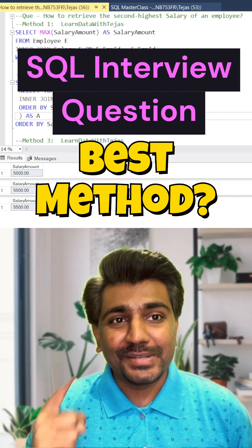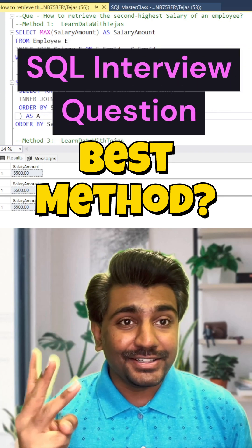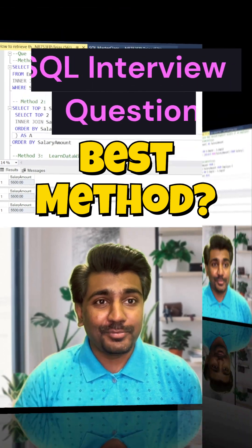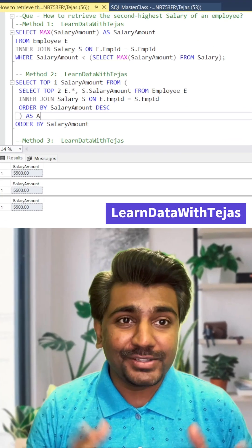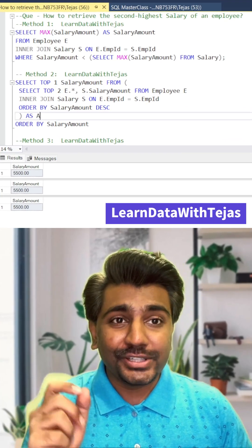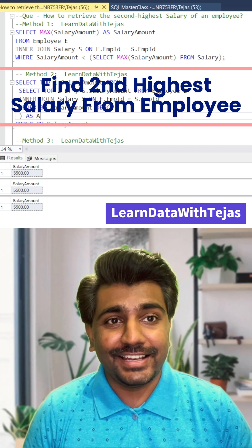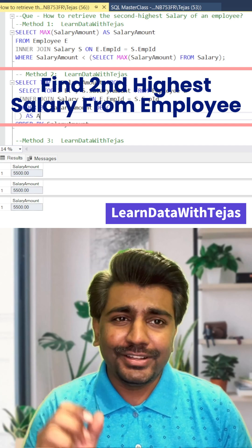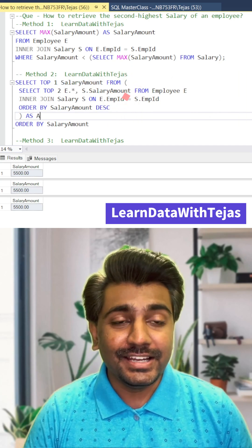At the end of the video, I will tell you which method is the best method. There are three methods to solve only one problem — a very common interview question. The question is: find the second highest salaried employee, or simply find the second highest salary.